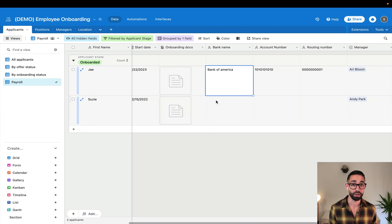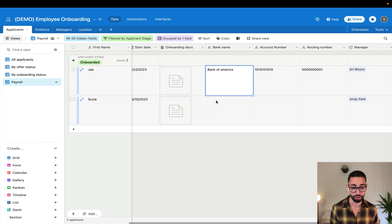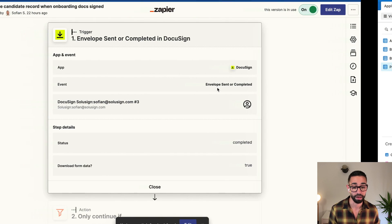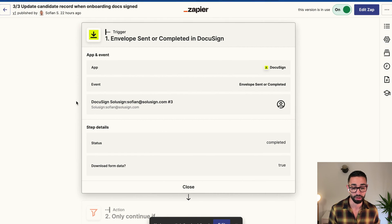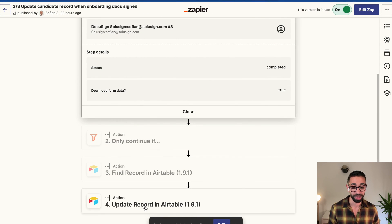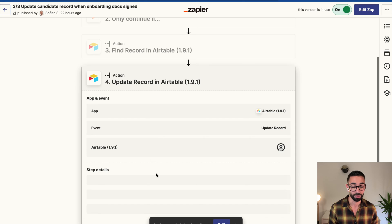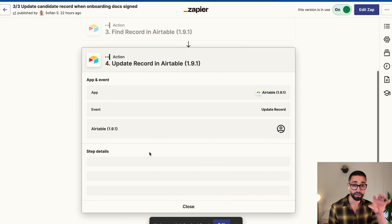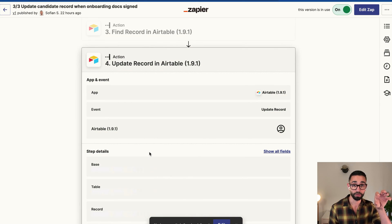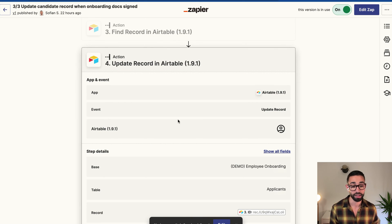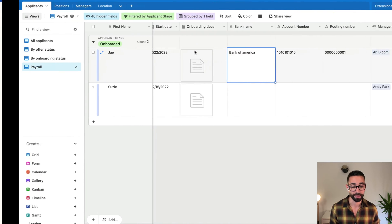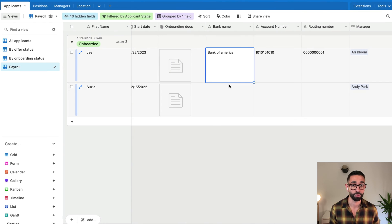And so the way this works is that once the onboarding forms are completed, Zapier will update the status of the onboarding form as I showed you. So this is what's happening with this particular Zap here, but it also updates the record. It extracts the bank information from the candidate and puts this in the record inside of Airtable.